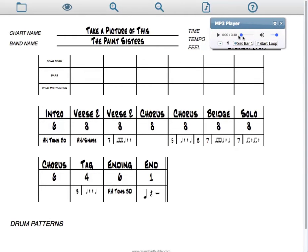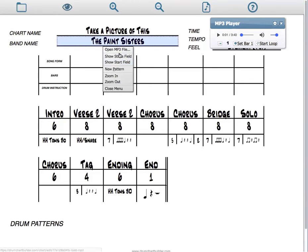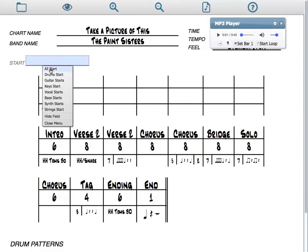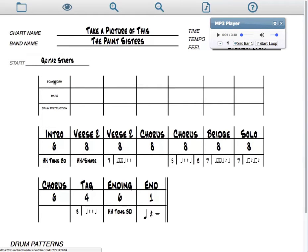Now let's listen again, and we need to know exactly how the song starts. So take a listen. It starts with a guitar. So I put in a start field, so you can choose what instrument starts, so you'll know exactly who to turn to when you're ready to start the song. And it's a guitar start, and there is a pickup.